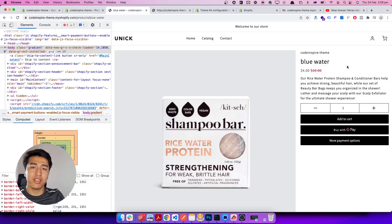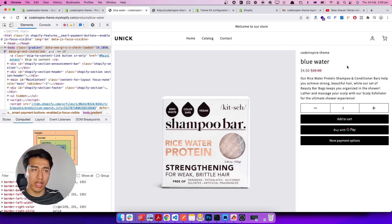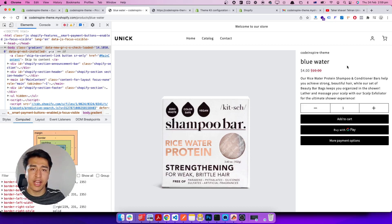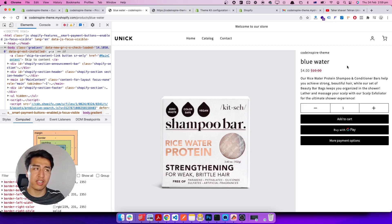Hey, welcome to another video. In this video I'm going to show you behind the scenes of the product form add to cart — how exactly add to cart is working behind the scene and what are the requirements. Before we jump into the advanced Ajax add to cart, it is important to understand how the basic add to cart is working.